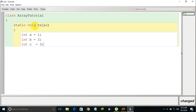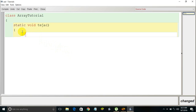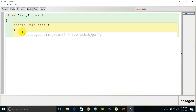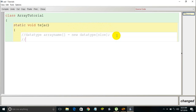Now let's see the syntax to declare an array in Java. The syntax is: data type (like int, char, or double), followed by a space, the array name, then open and close square brackets, then the equals sign, then the 'new' keyword, then the data type again followed by open and closed square brackets with the size of the array in between, and finally a semicolon. The size indicates the number of elements you want to store in that array.